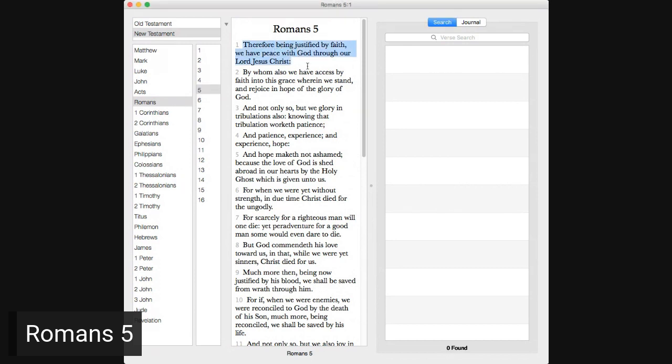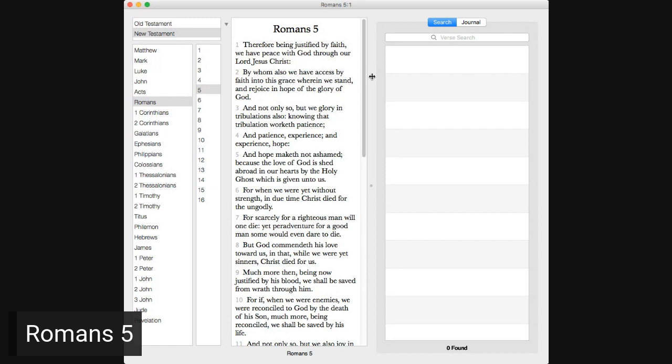Romans 5. Therefore being justified by faith, we have peace with God through our Lord Jesus Christ, by whom also we have access by faith into this grace wherein we stand and rejoice in hope of the glory of God. And not only so, but we glory in tribulations also, knowing that tribulation worketh patience, and patience experience, and experience hope, and hope maketh not ashamed, because the love of God is shed abroad in our hearts by the Holy Ghost, which is given unto us.